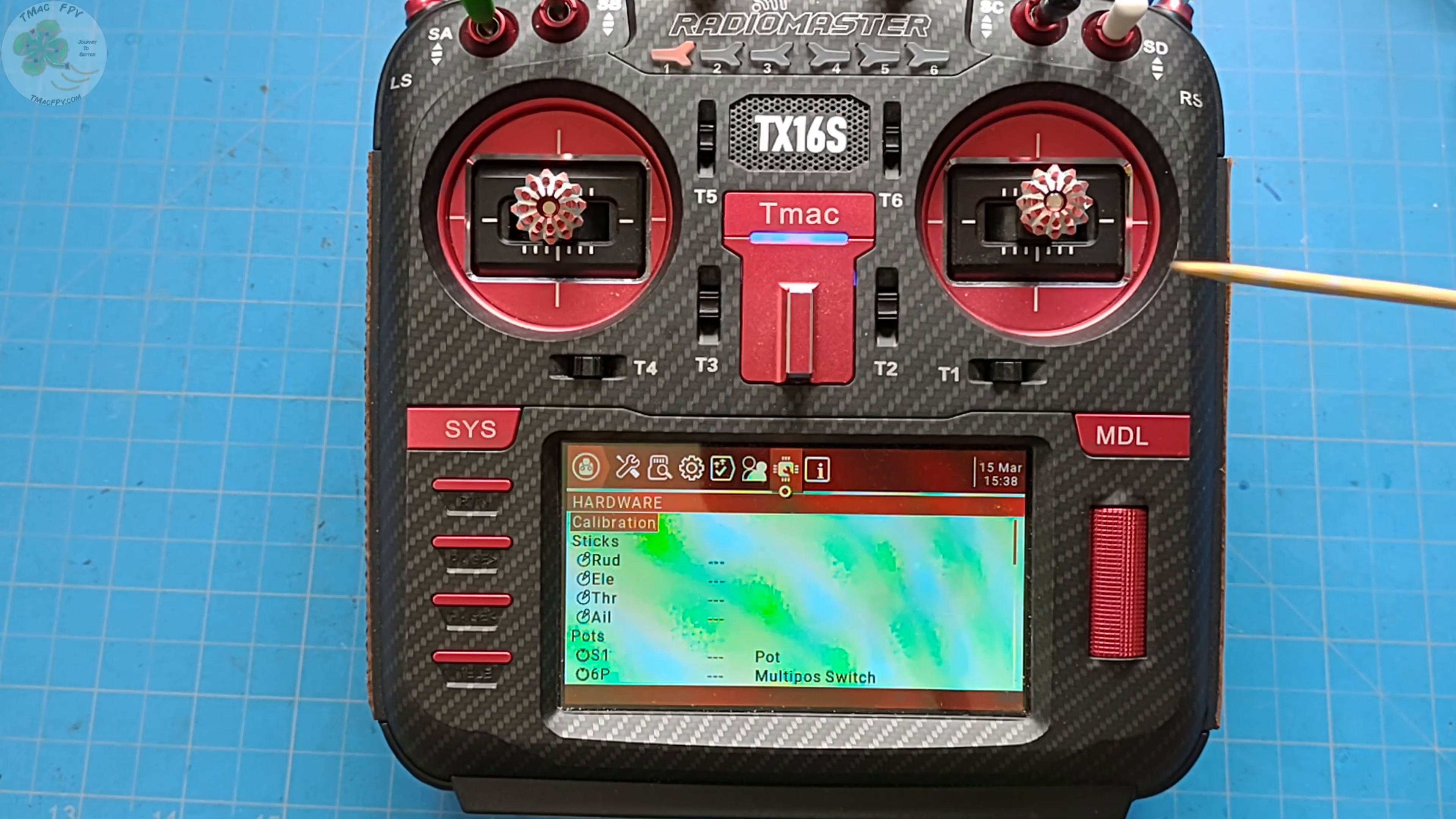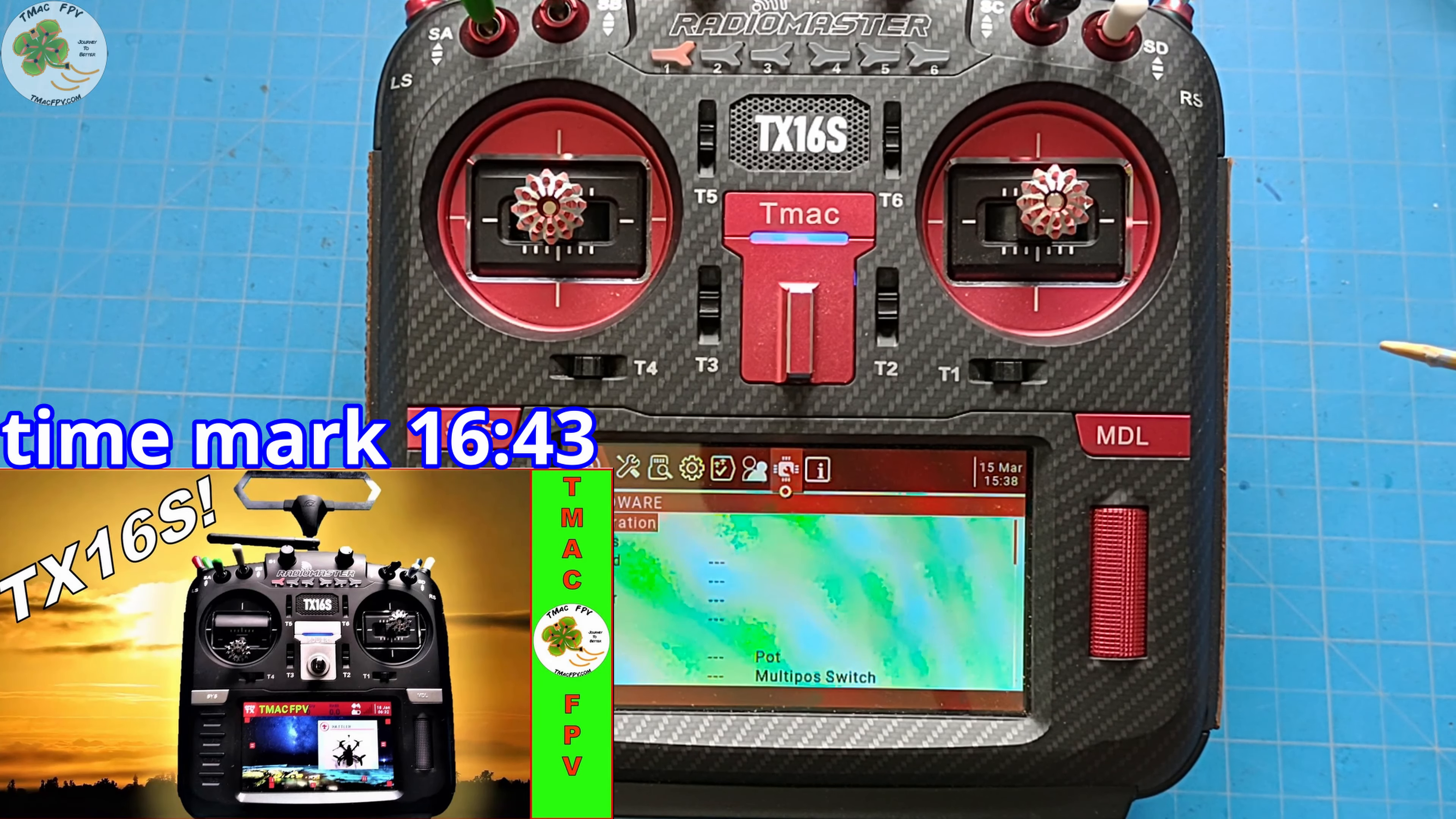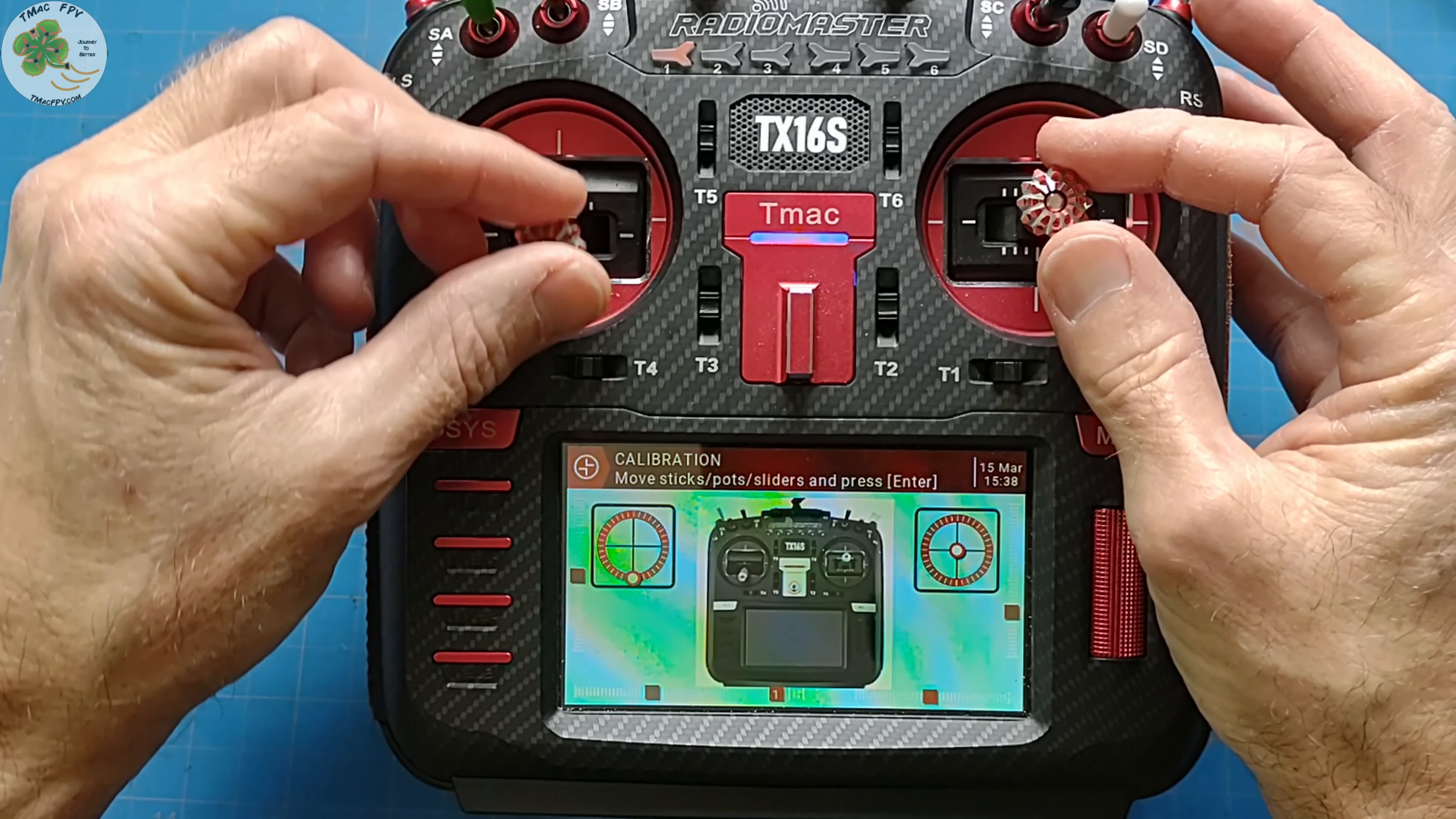Of course, the first thing we want to do before we even get into calibrating our channel endpoints is to ensure our gimbals are calibrated as shown at time mark 16:43 of this video, Radiomaster TX16S Setup and Customization. Now, for this video I'll be using my Radiomaster TX16S. However, everything I do is basically the same for any transmitter running OpenTX firmware.